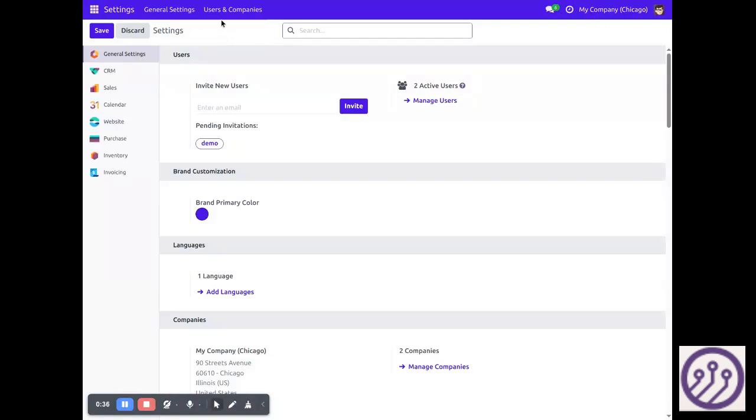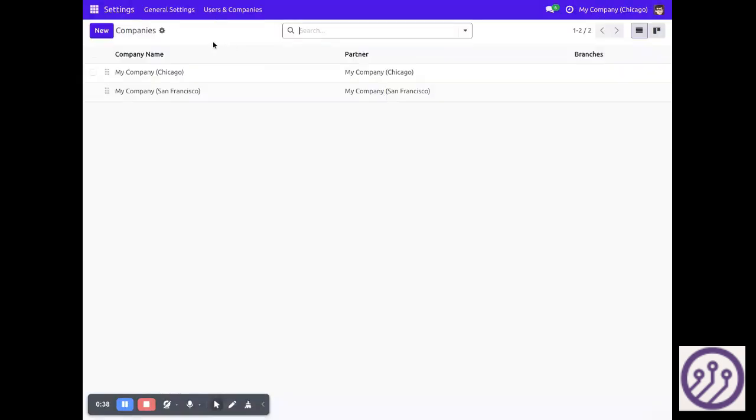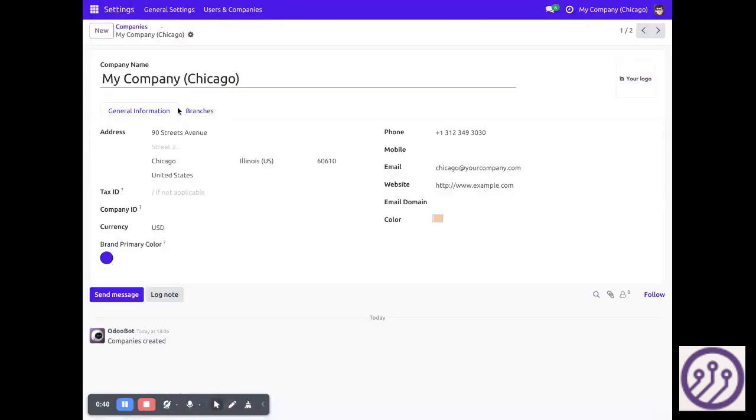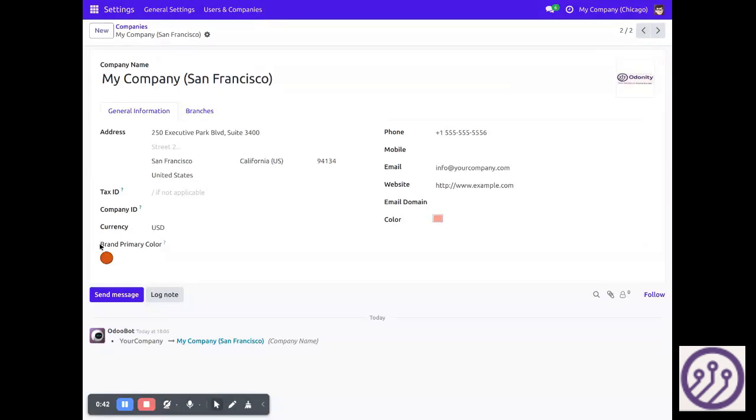This is the current company. We can also apply settings from the companies here.